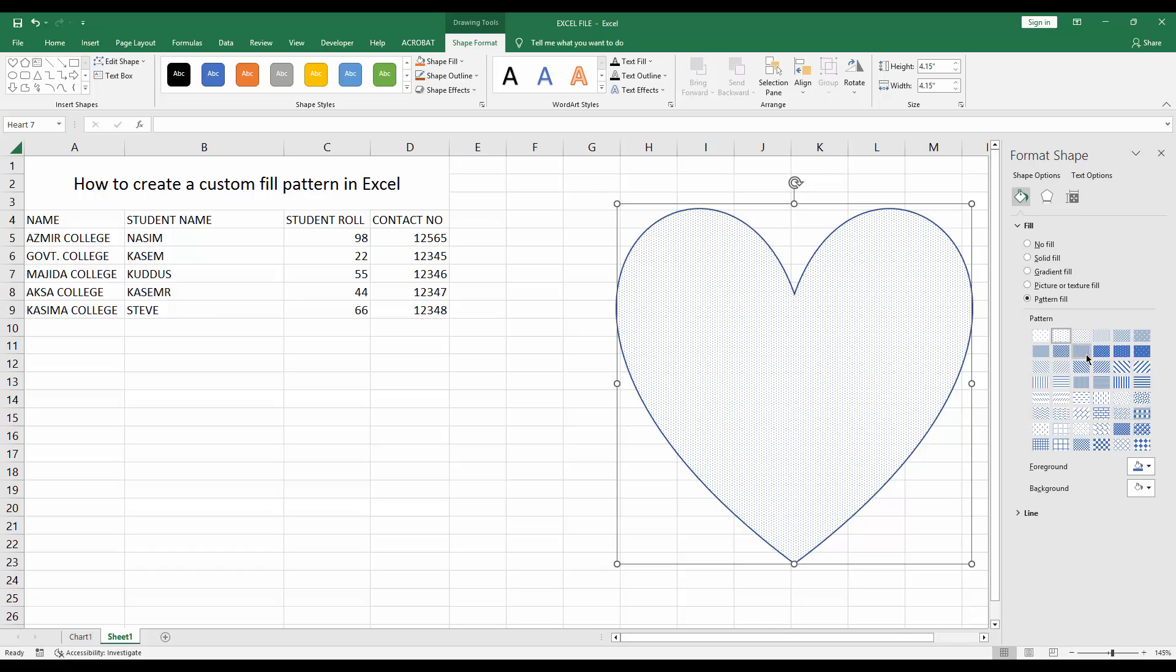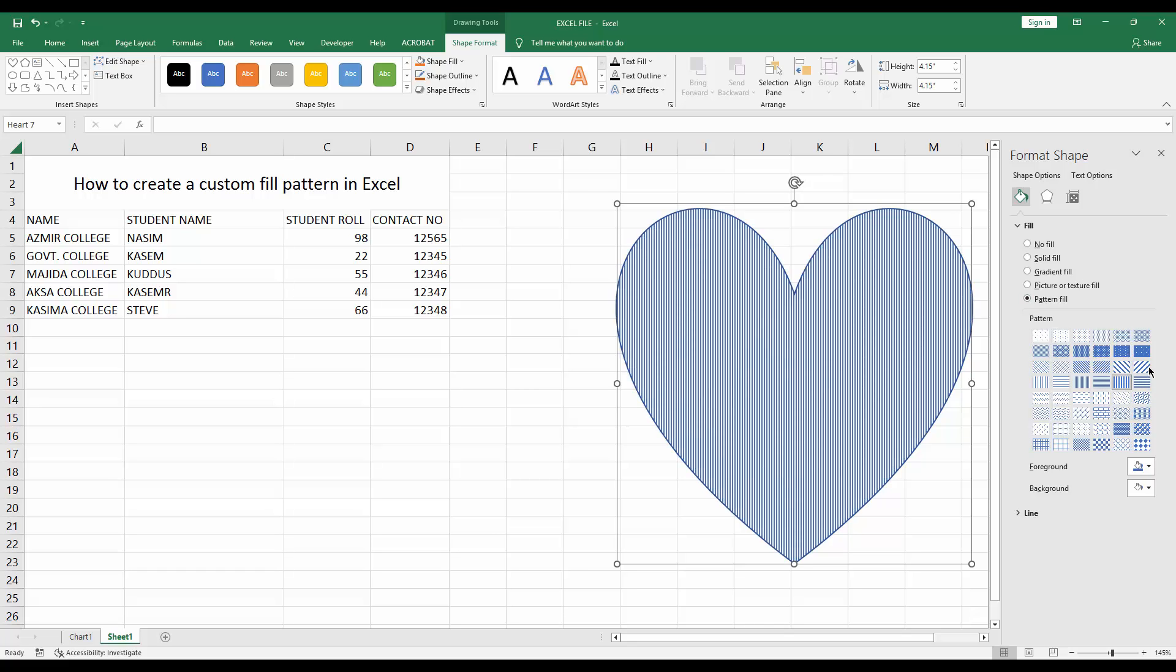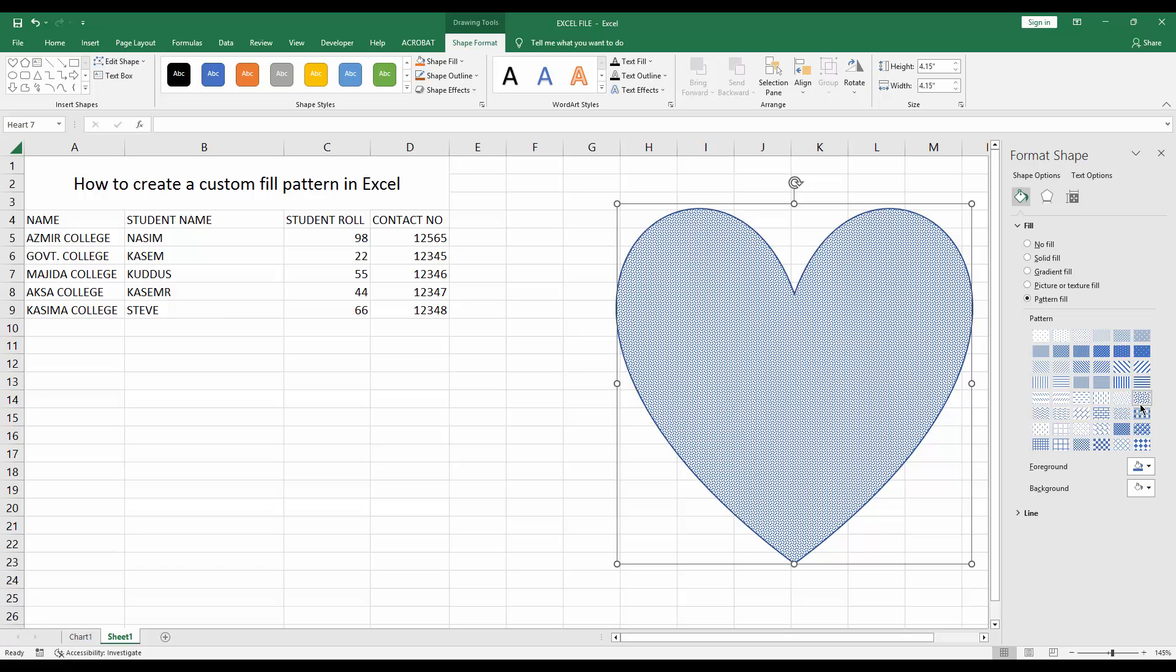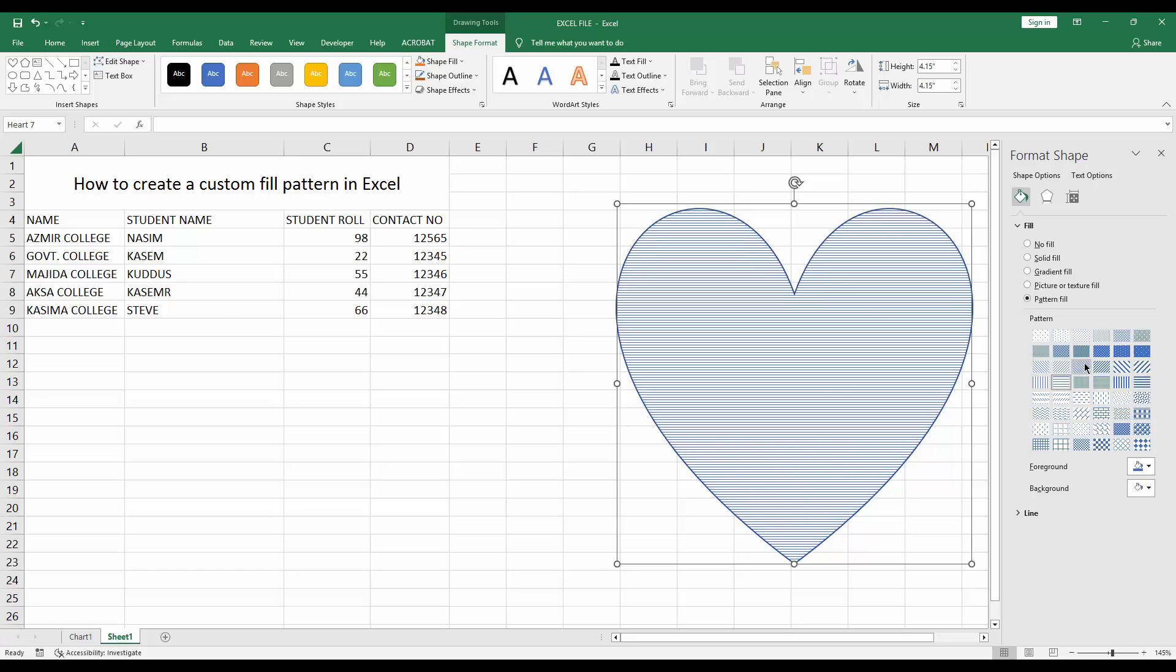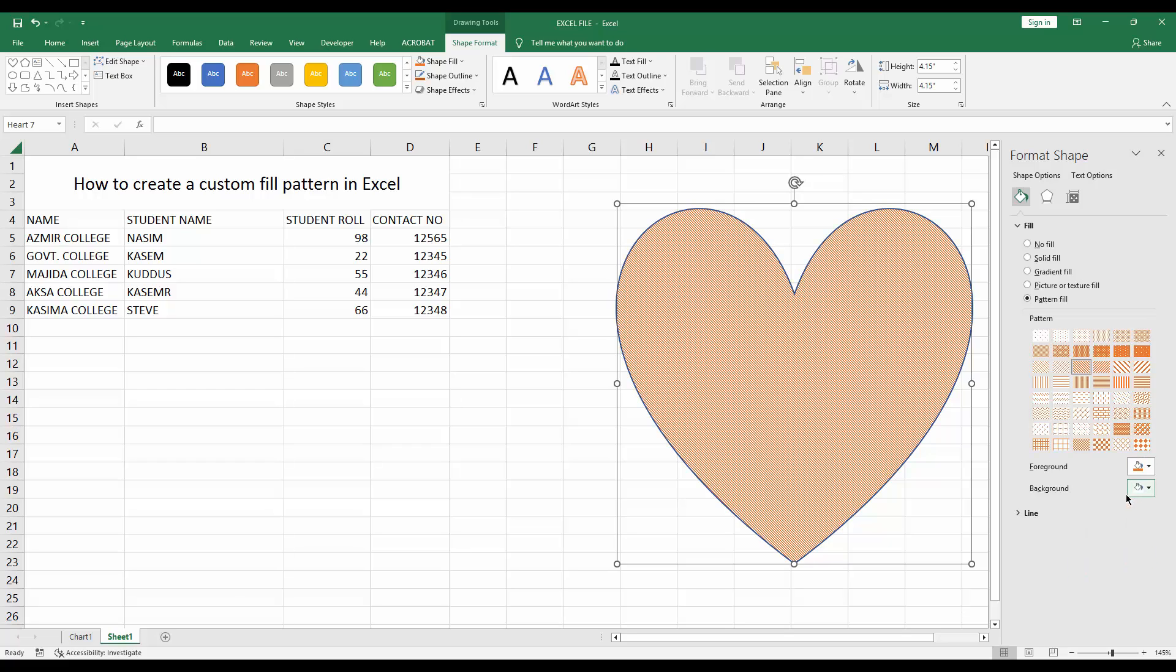Now I'll choose any pattern from this pattern fill. I'll choose this one, sorry, this one. Now I'll add a color to this pattern fill.